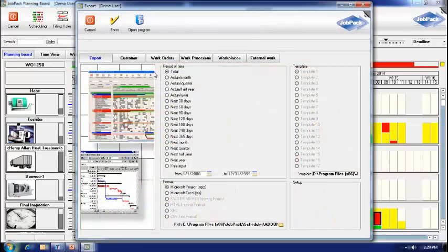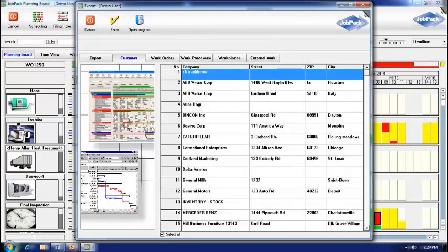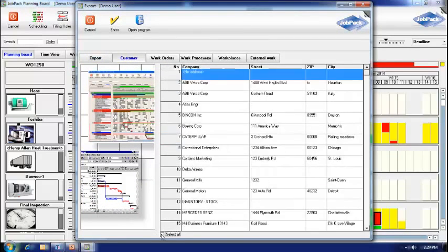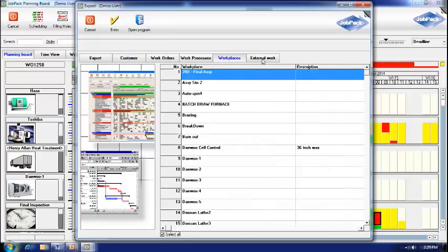If I want to export the data out to Excel, I can select specific customers, or specific work orders, or work that is at outside subcontractors.